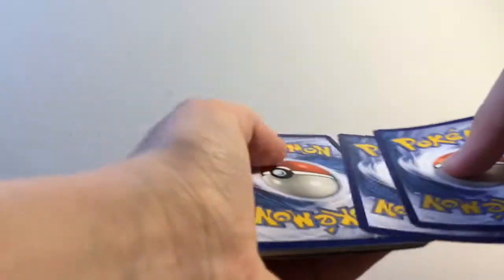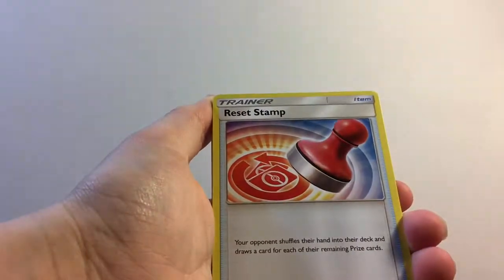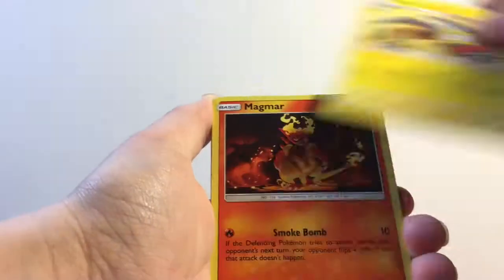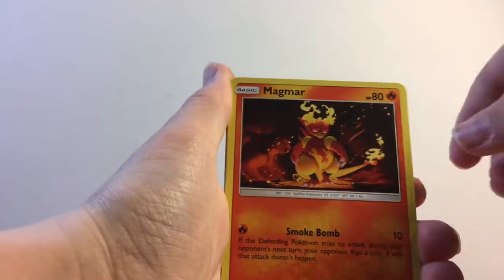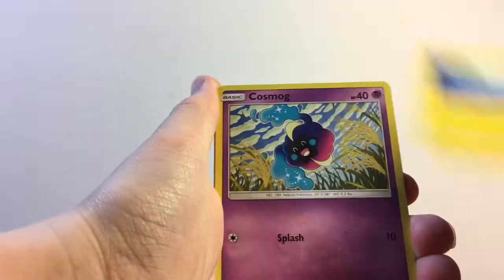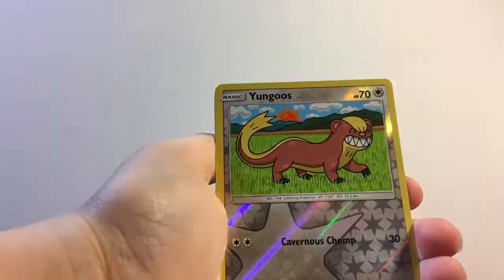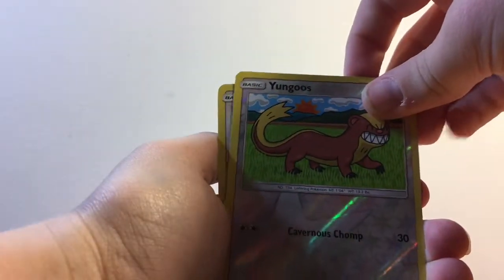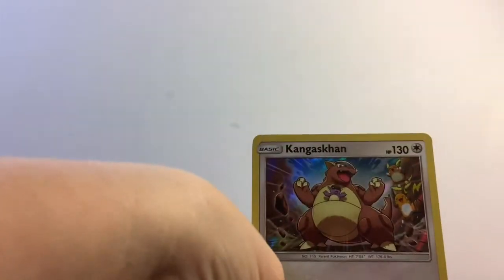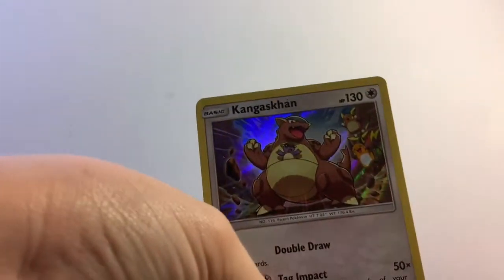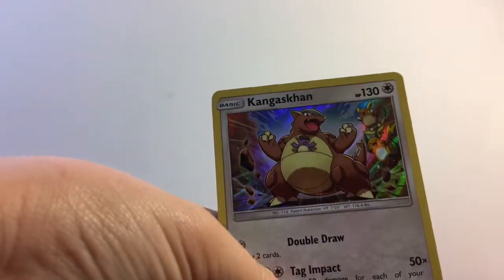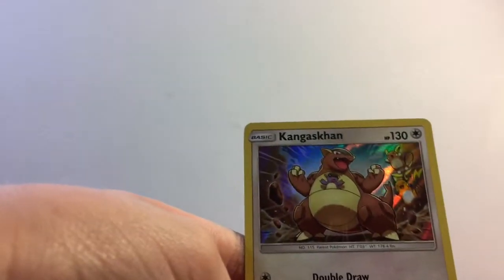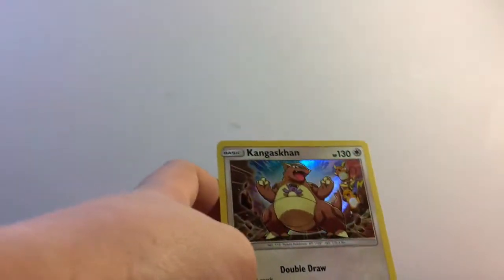Code card. One, two, three, four. Fire Energy, Munchlax, Reset Stamp, Electrike I guess, Magmar, Tynamo, Cosmog, Salandit, Gible, Yungoos. And the rare is a holo Kangaskhan with Raichu and Alolan Raichu in the background. Right there. And then the little Kangaskhan in the pouch. I always like that.